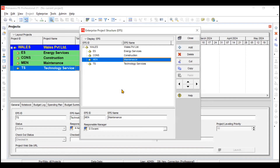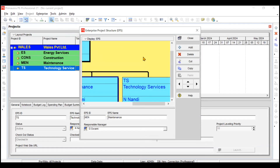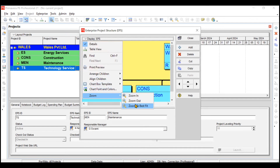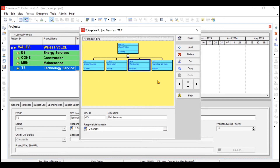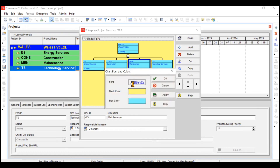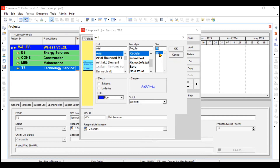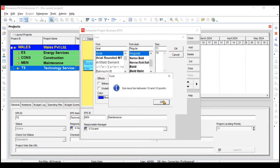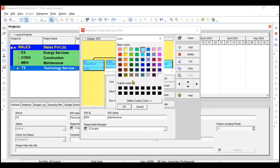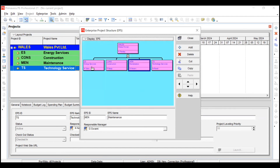Click 'Display EPS' and go to Chart View to see the structure visually. If it's not clearly visible, use the Zoom option and choose Zoom to Best Fit. To improve readability, go to Chart Font and Colors — you can adjust font size (must be between 10 and 10 points), back color (e.g., blue), and box color (e.g., pink), then click OK.